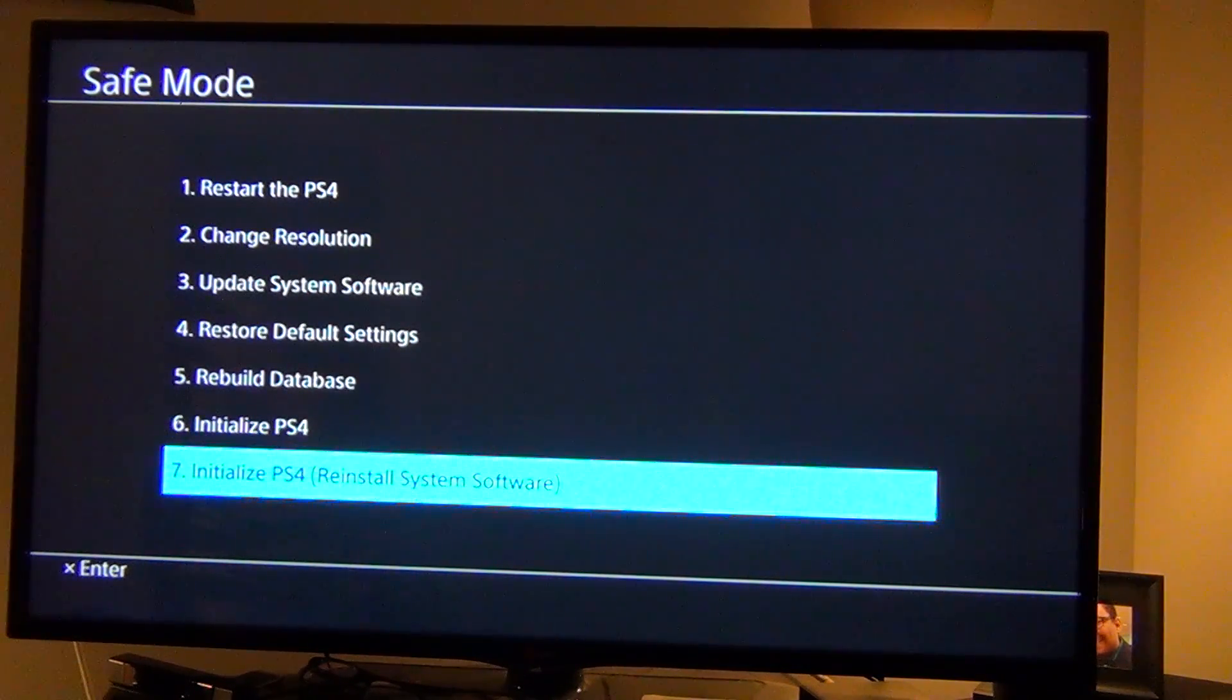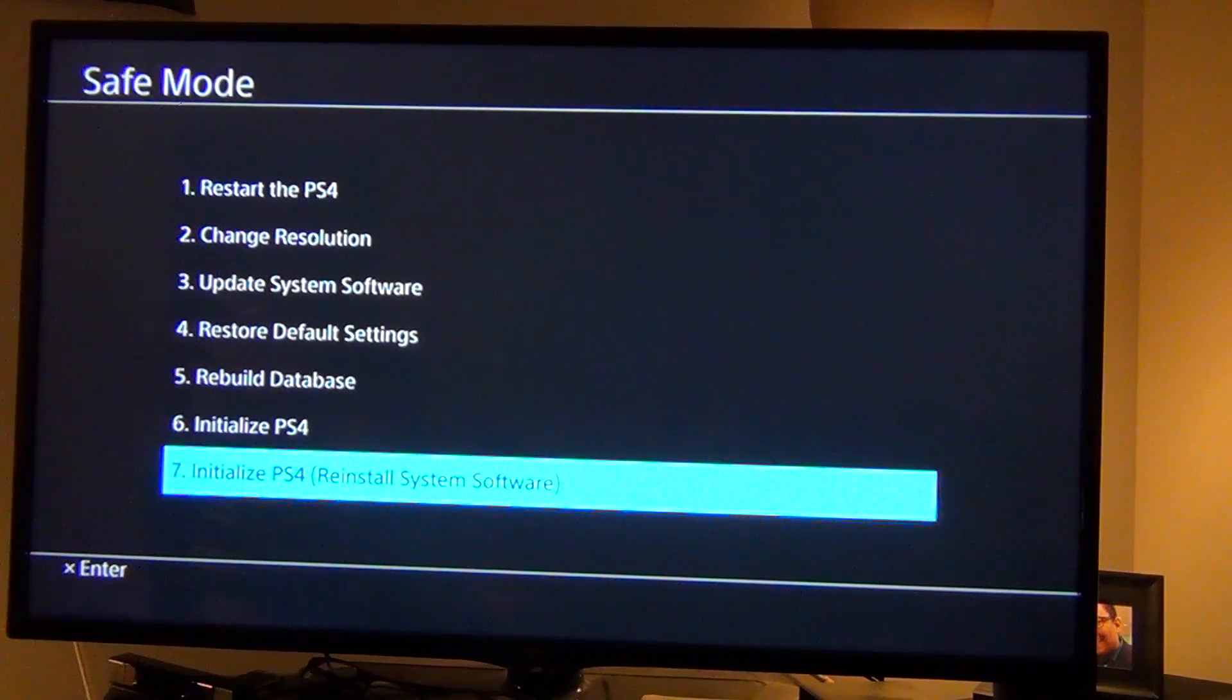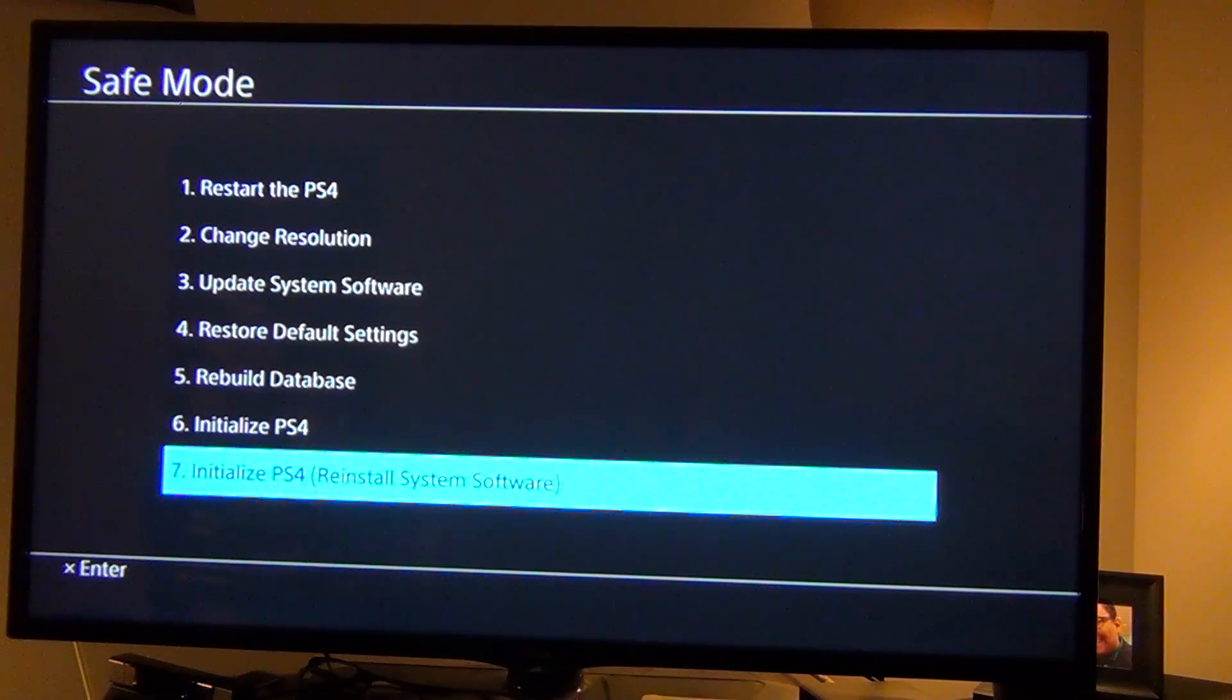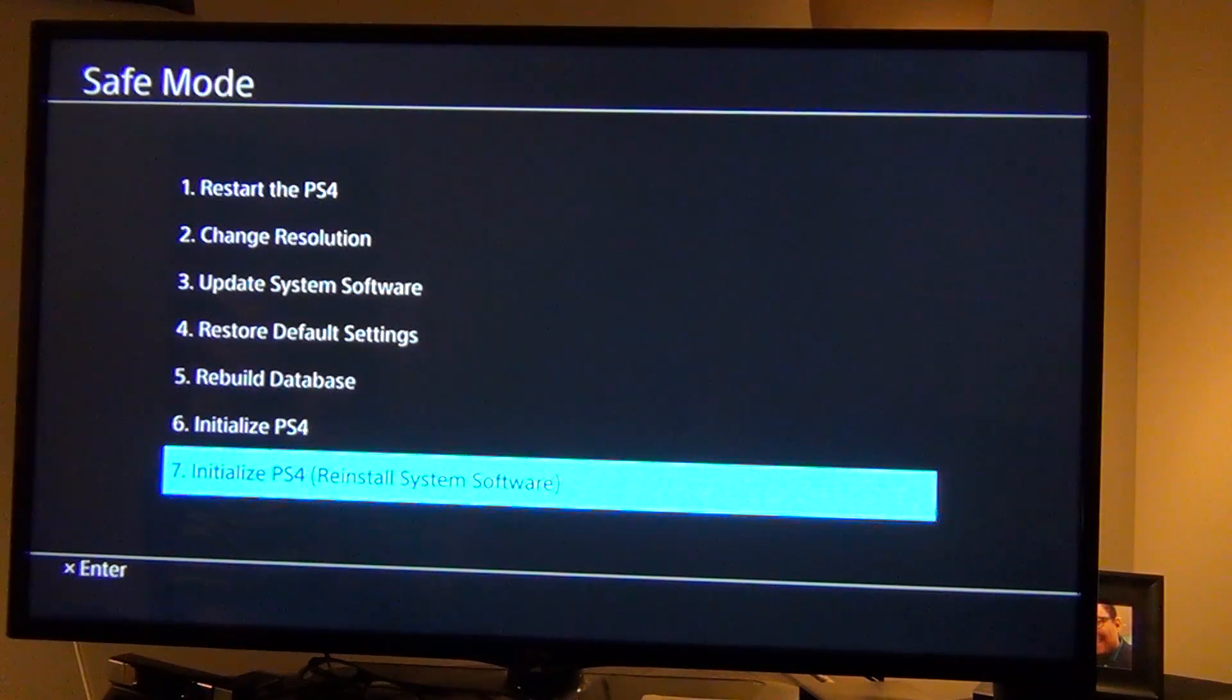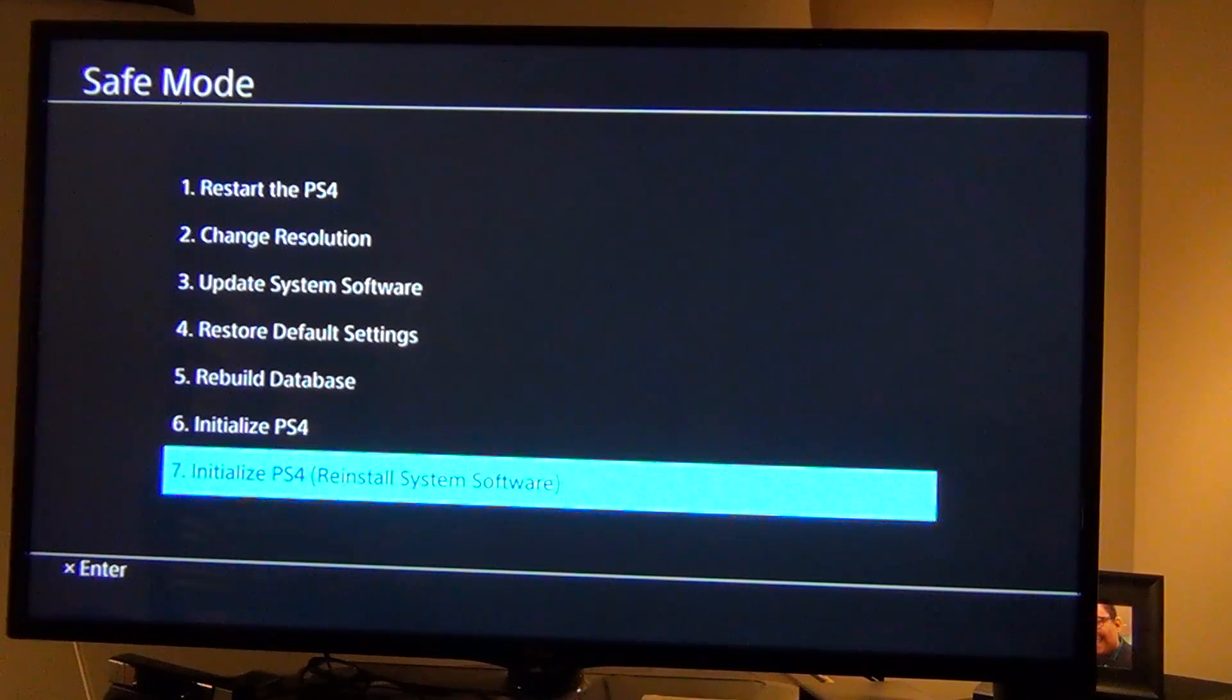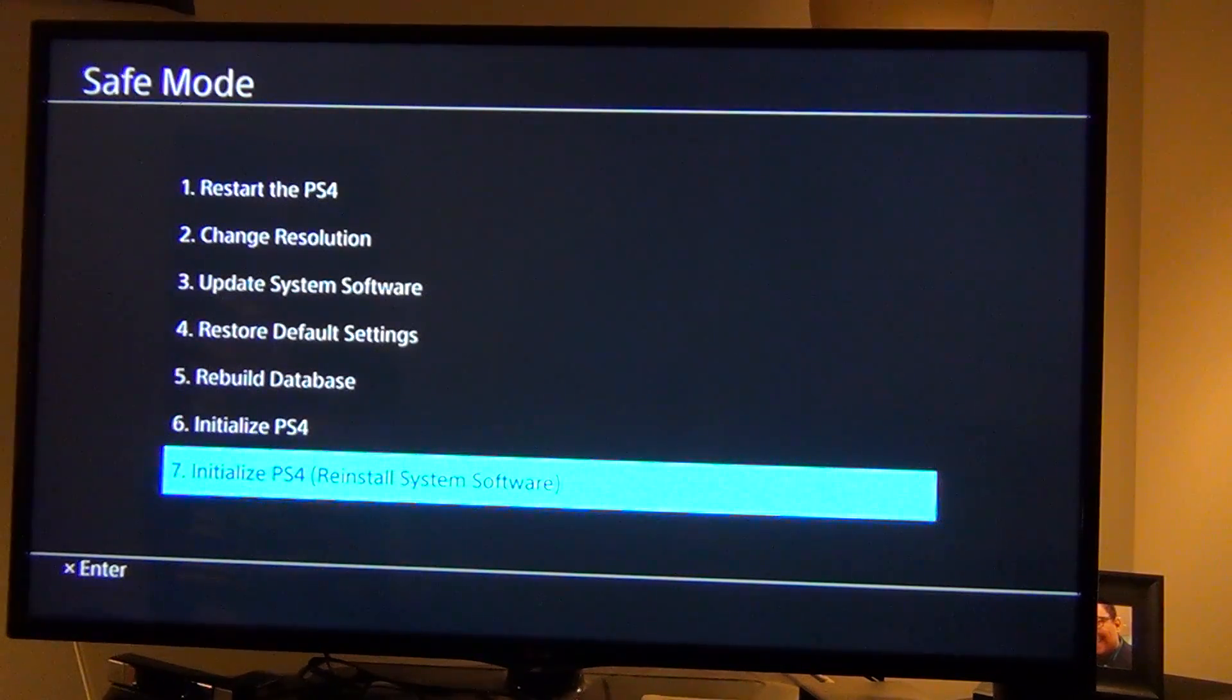You want to go to your USB drive or your hard drive and make a folder called PS4 in all caps, no spaces. And, then go to or click in that folder and then have another folder called update in all caps. And, then make sure you don't have a space after that as well.